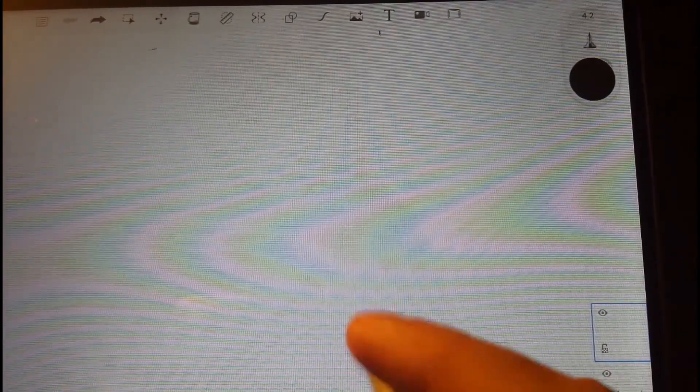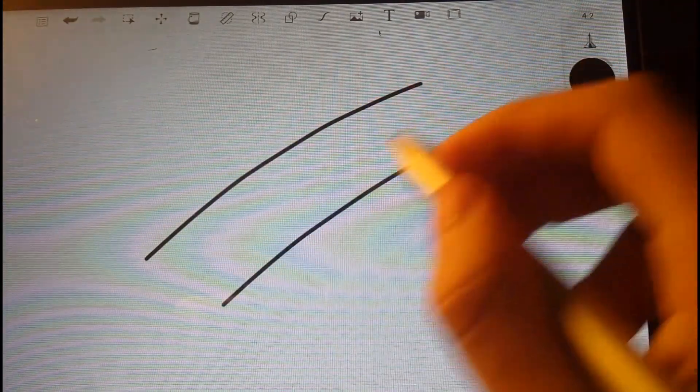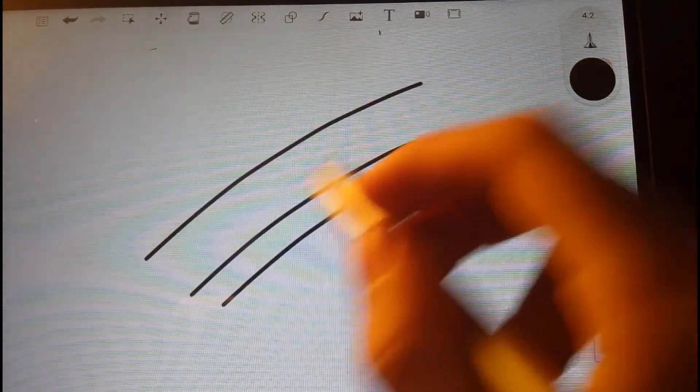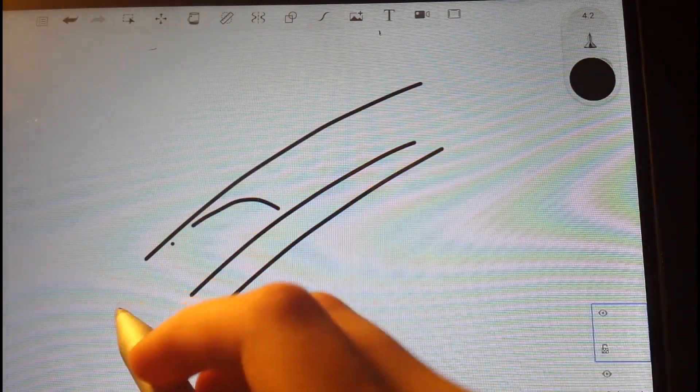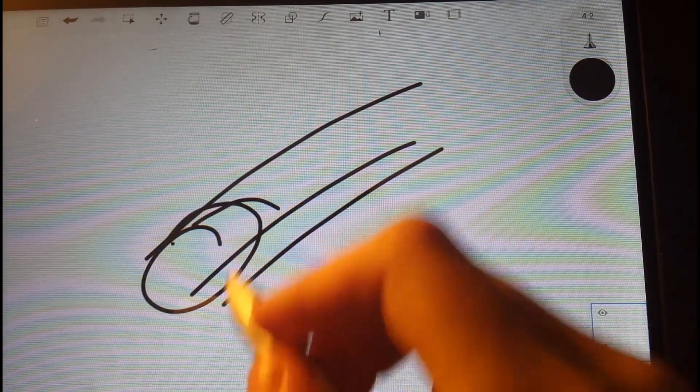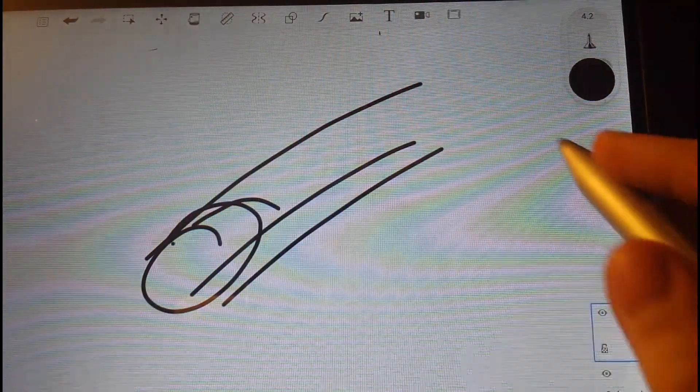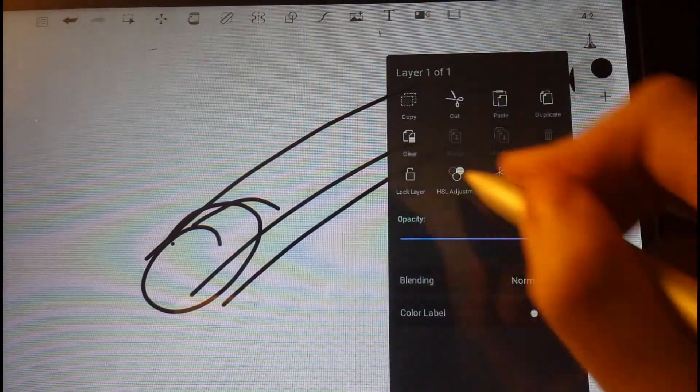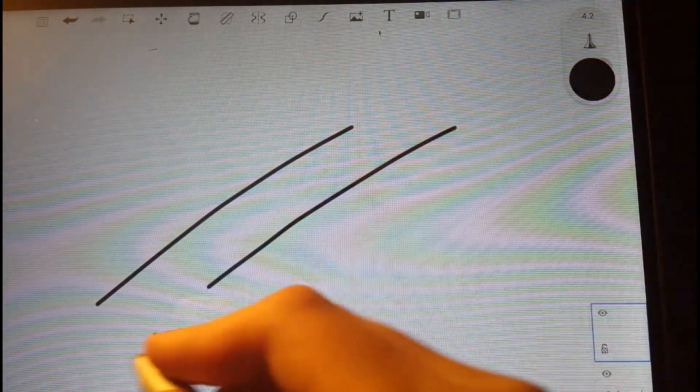I got it set up here on Autodesk Sketchbook, which is the program I use and what comes with the tablet. Now it works, but you see it does this little dot when you make a pen stroke.